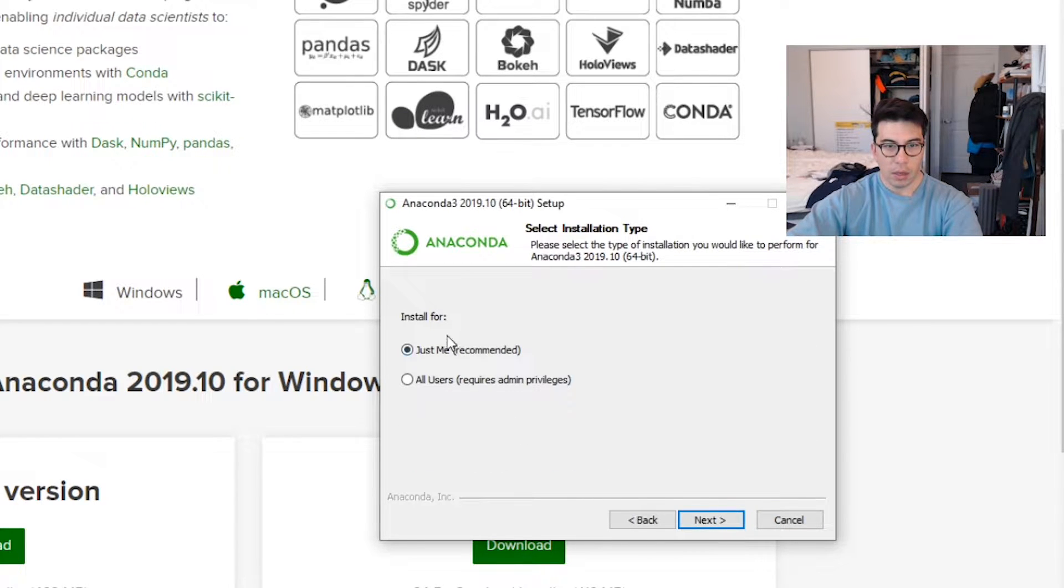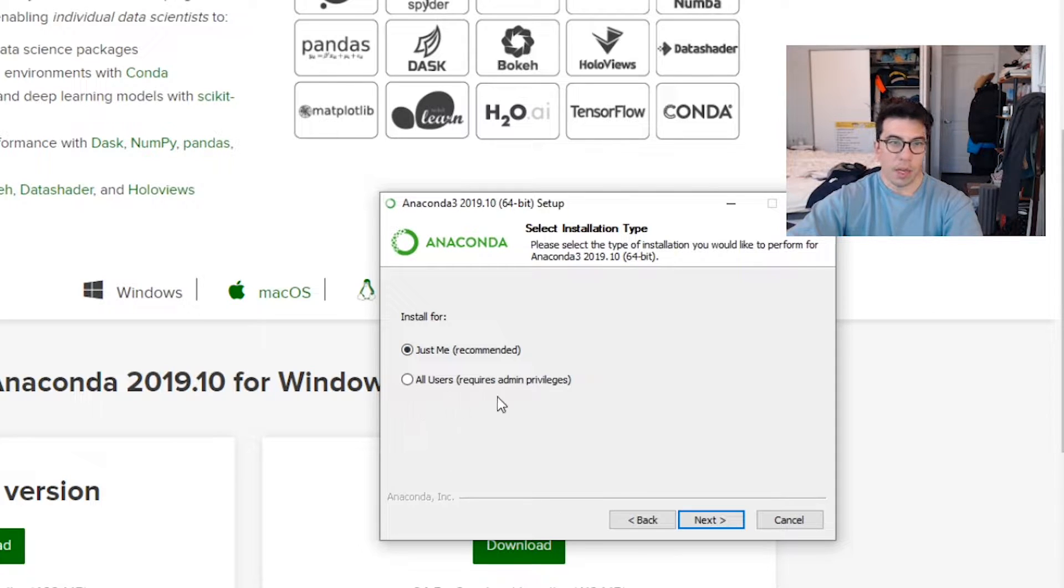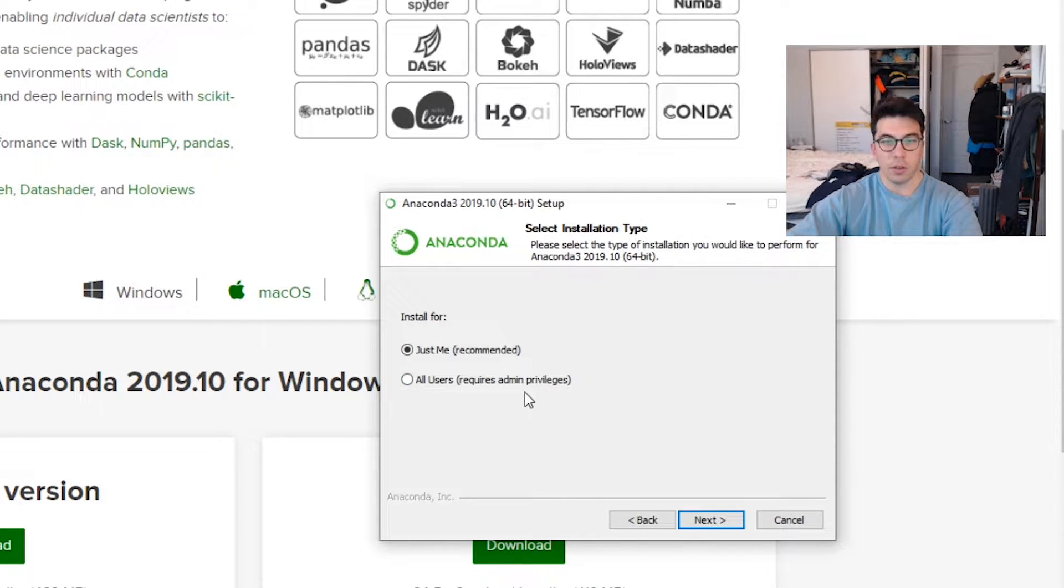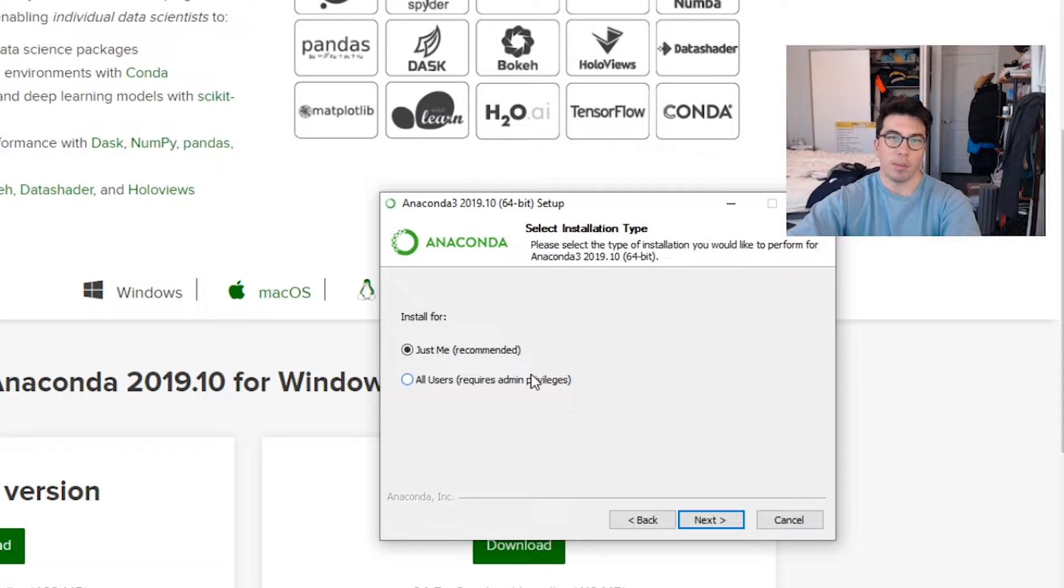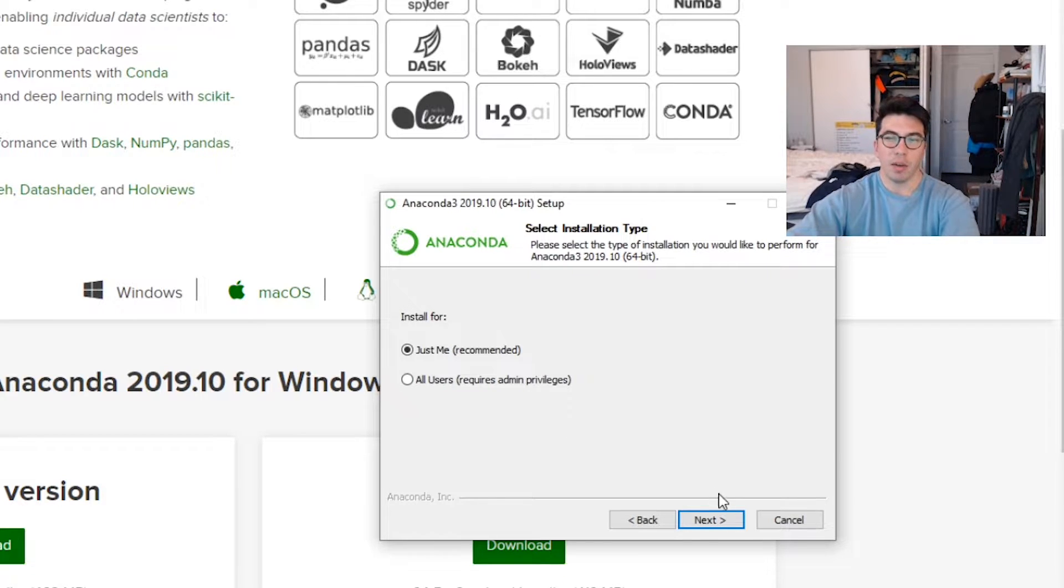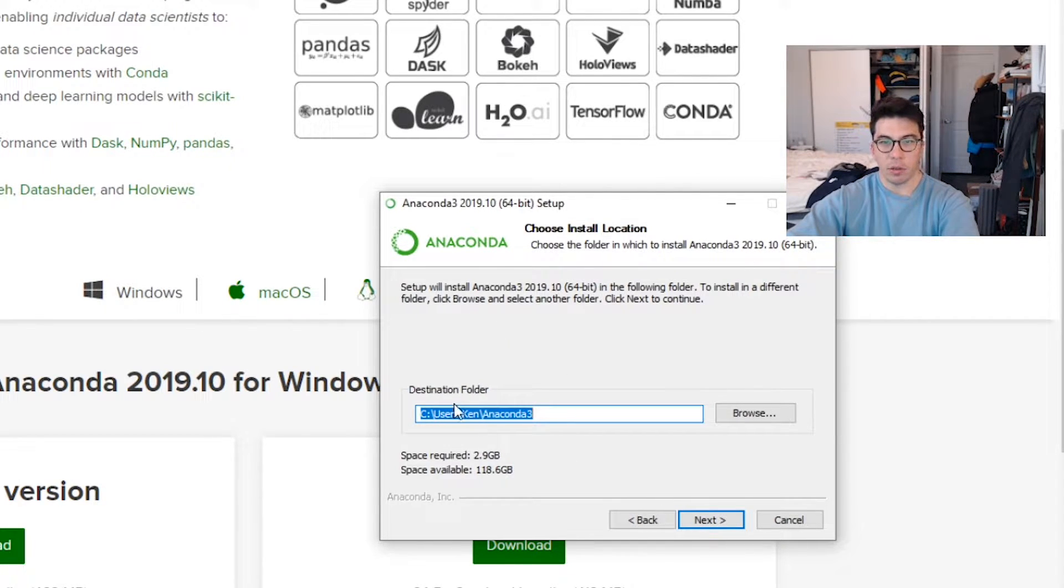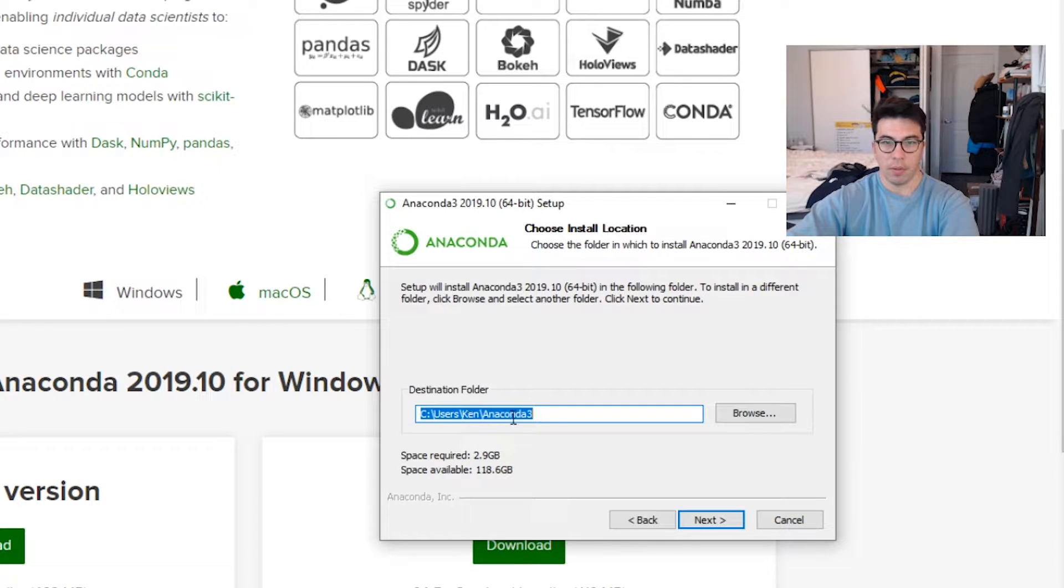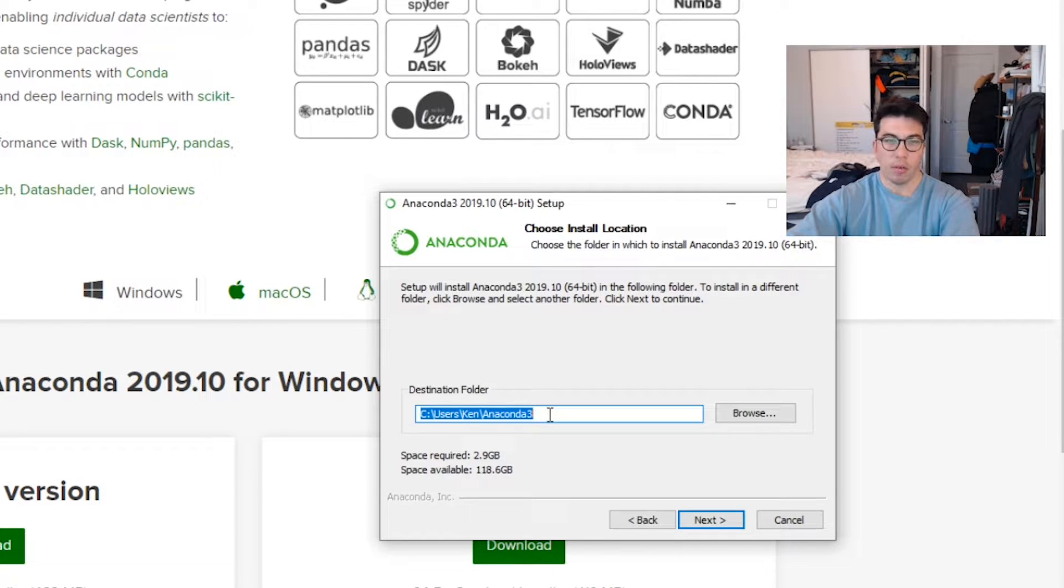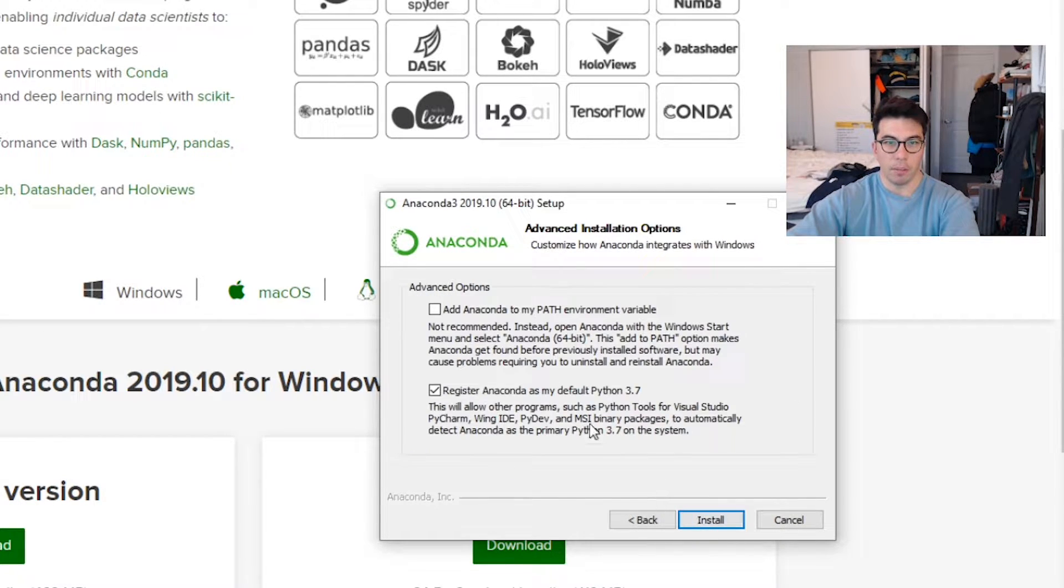And I generally do it just for me. You can do it for all users, but sometimes when you're updating it or doing things like that, you have to log in as the admin, which can kind of be a pain. So I recommend just doing it for yourself. Then you store it in users, whatever your computer is, Anaconda 3. You can store it some other places, but I think this is generally a good spot to put it.